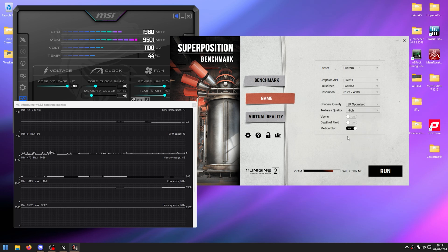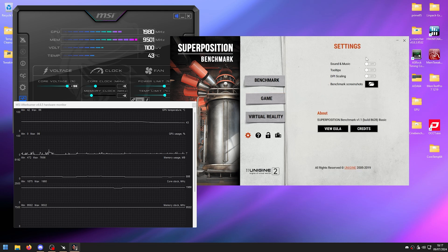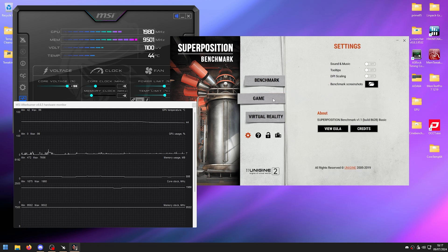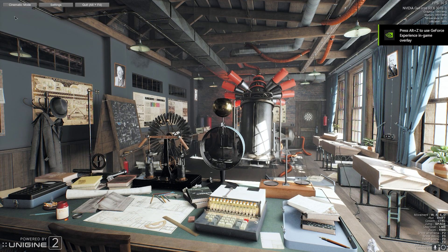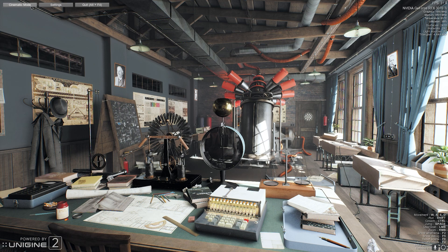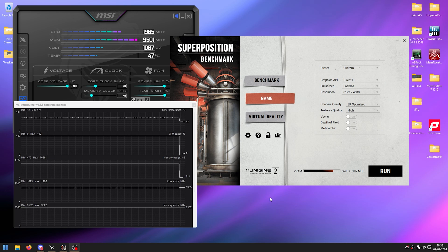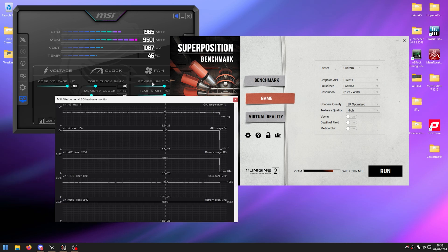In my case I max it out using Custom mode with the max resolution. Disable motion blur and turn off everything else in the settings, then click Run. Click on Cinematic mode in the top left and let it run for about 10 to 15 minutes so we have a baseline of our temperature.